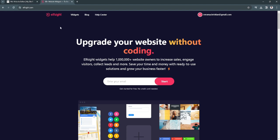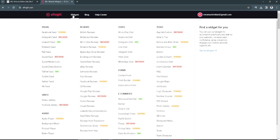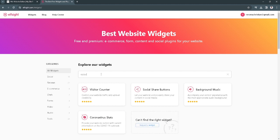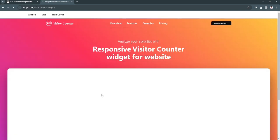Now just simply click on widgets and they have a bunch of different widgets that we can add to our website. Now simply search for visitor and you will see a widget right here called visitor counter. Just select this.